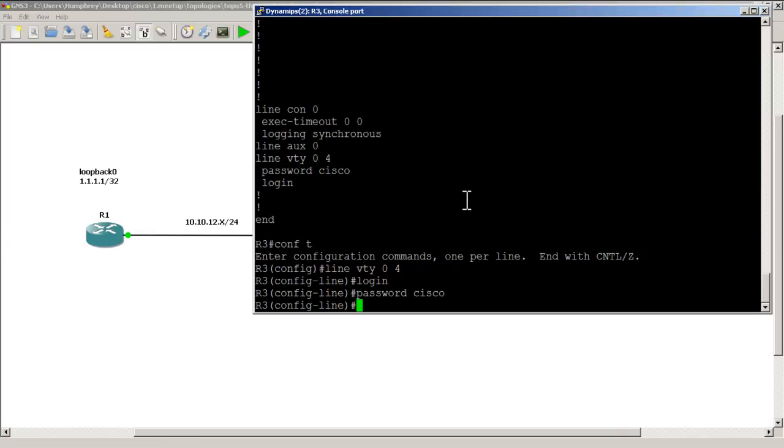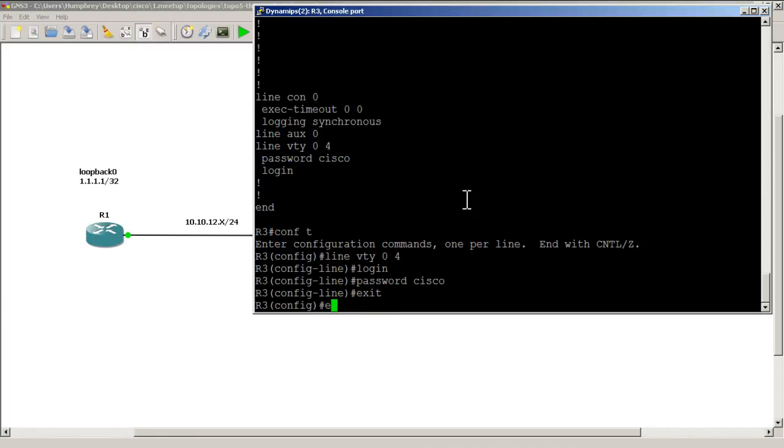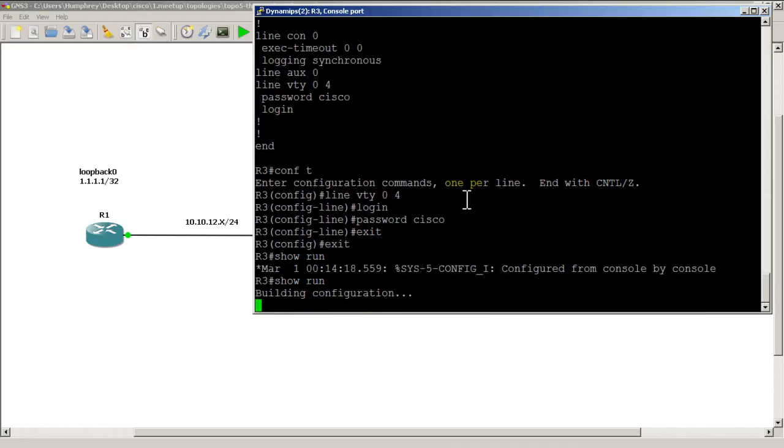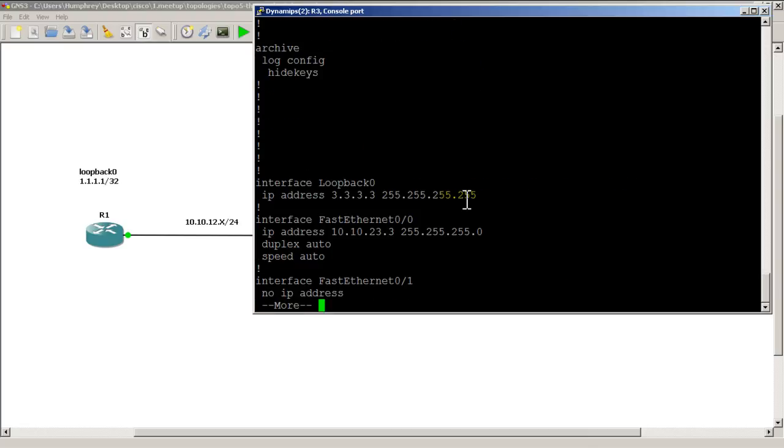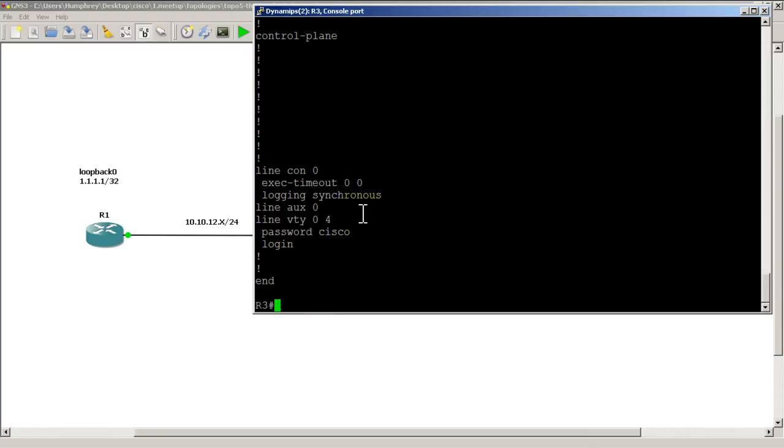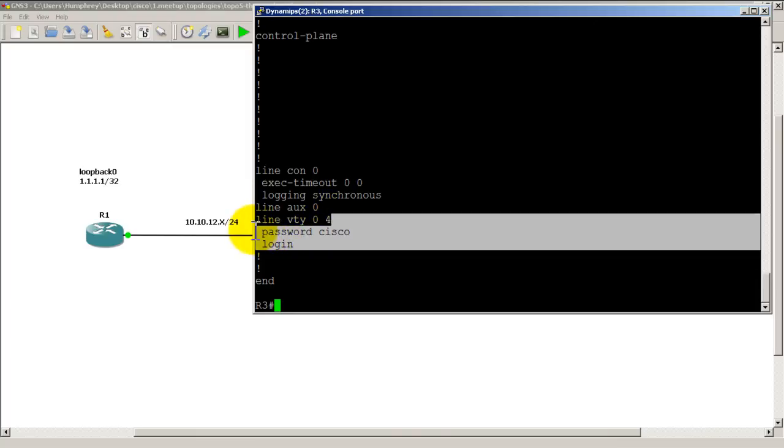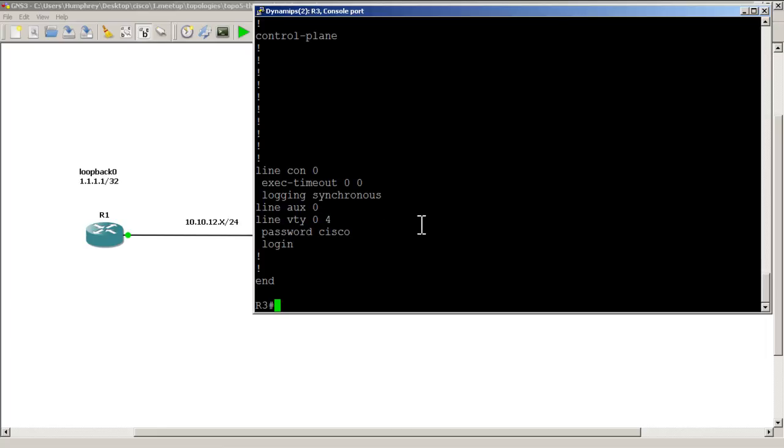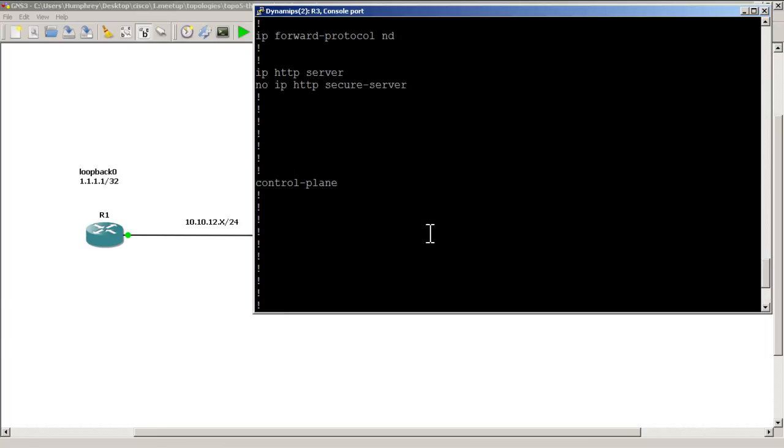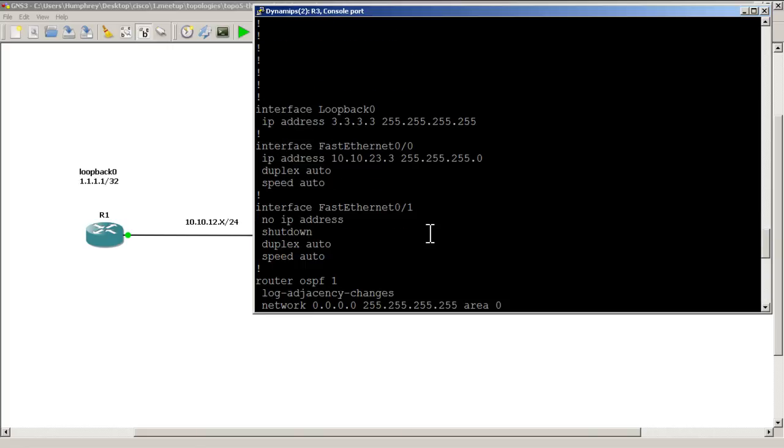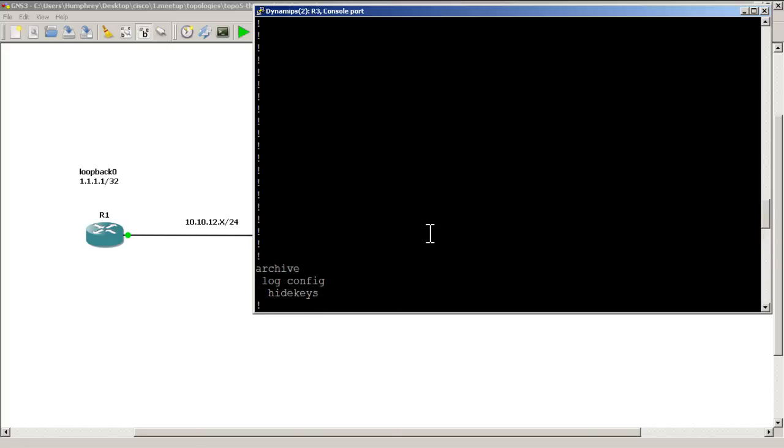All right, so that was a quick and easy video of how to set up telnet on a router. There are multiple steps here. Basically all you have to do is when you go into line VTY mode, I'll just do a show run right there. You have to do line VTY 0 4, type in the word login, then type in the word password followed by a password. Here we're using Cisco.